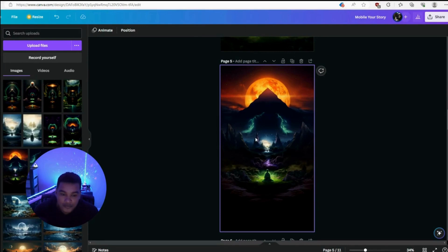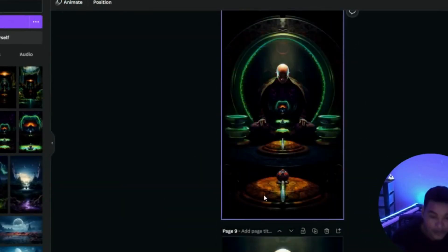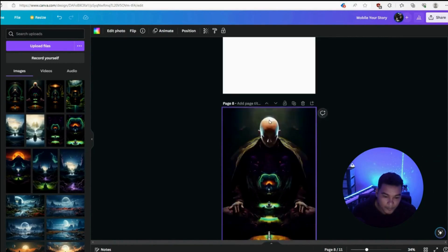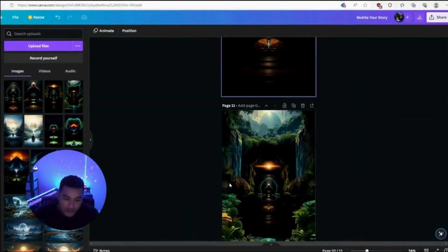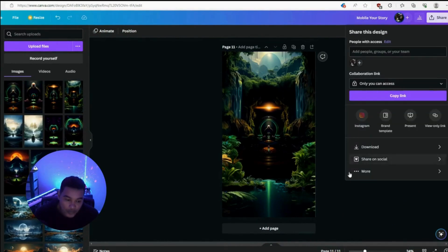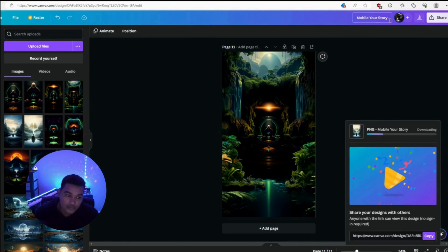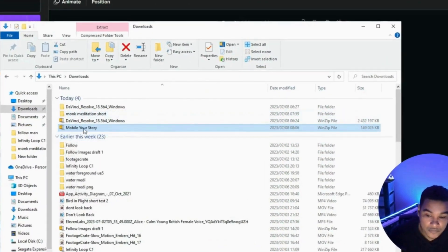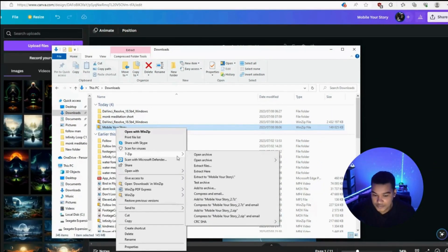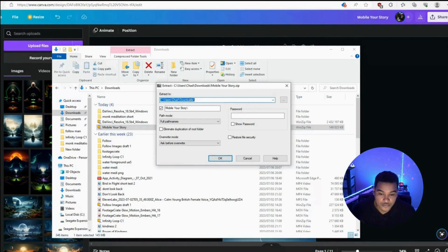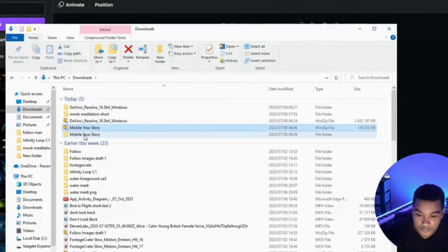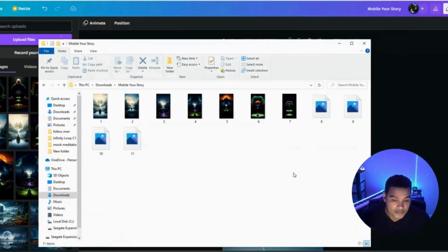I put them in the right order specifically because when you download them they're going to be renamed one, two, three, four in terms of page numbers, and it helps with sequencing. If you happen to make them in the wrong order, you can just move them up so they're in the right order. Once we have all our images, we're going to click on share, click on download, make the PNG as large as possible, keep the background, and download all 11 pages. Your download will come in a zip folder — right-click, I use 7-Zip, say extract files, and it extracts to your downloads folder. Double-click into it and you have all your images upscaled and numbered sequentially.